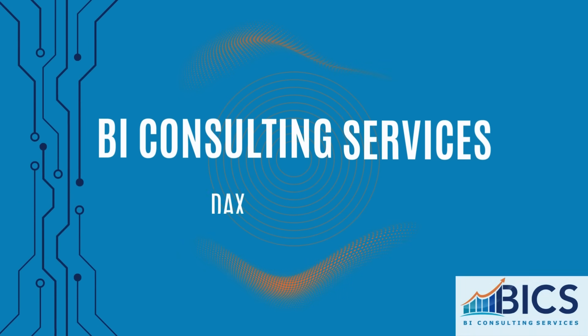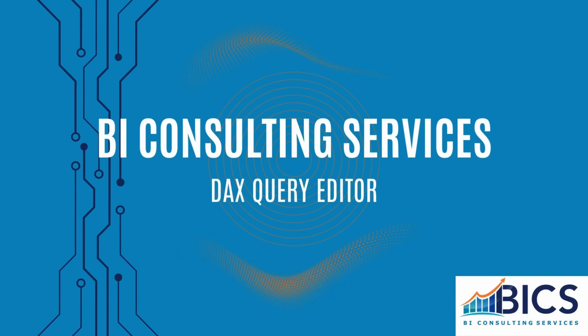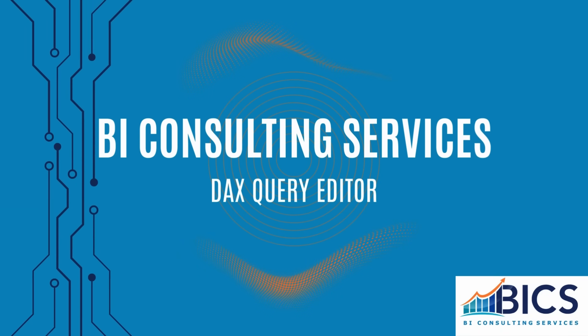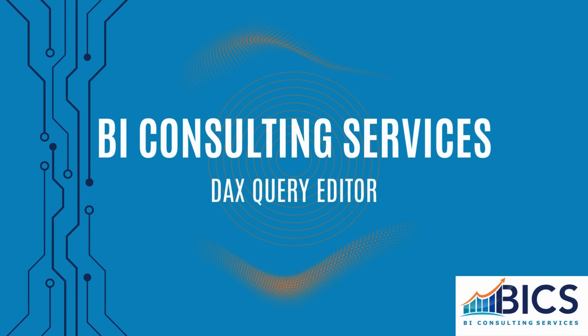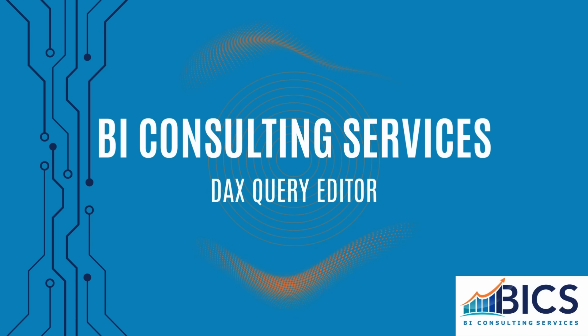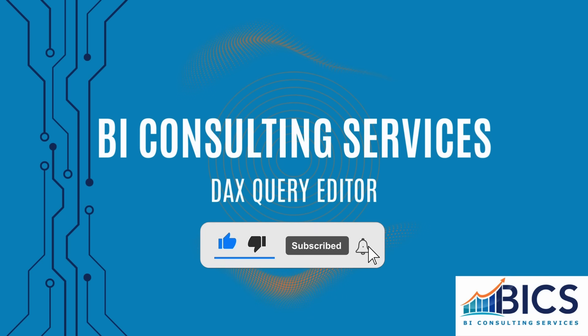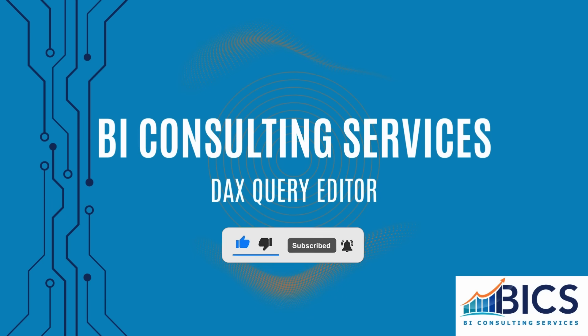And there we have it, a quick overview of Power BI's new DAX query editor. I'm excited to see how Microsoft continues to develop this feature going forward. As always, if you have any questions about this content, or like the Bix team to cover a topic in a future video, please leave a comment below. Don't forget to like and subscribe to the channel to stay updated on future videos, and thanks for watching!